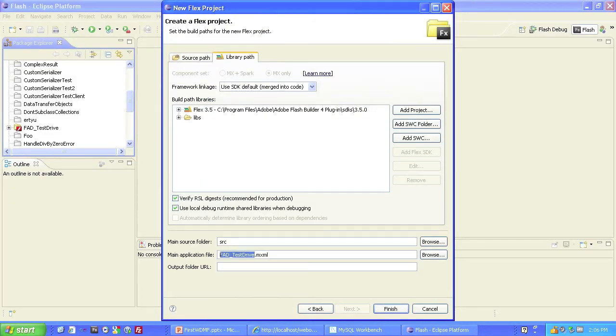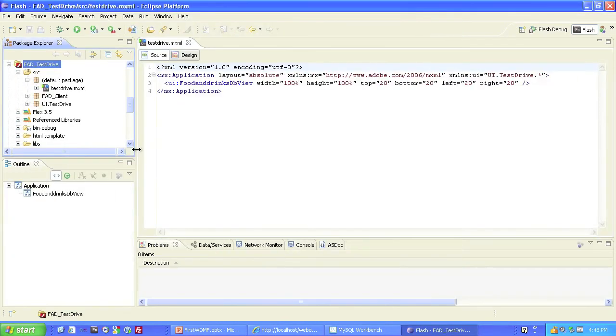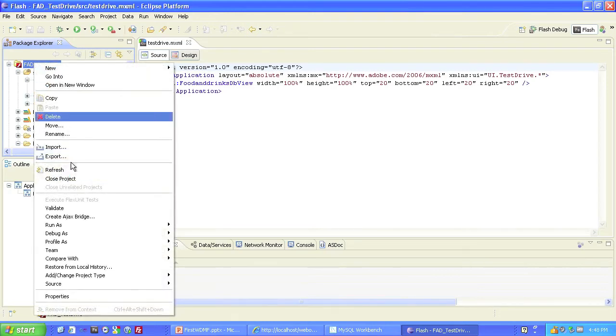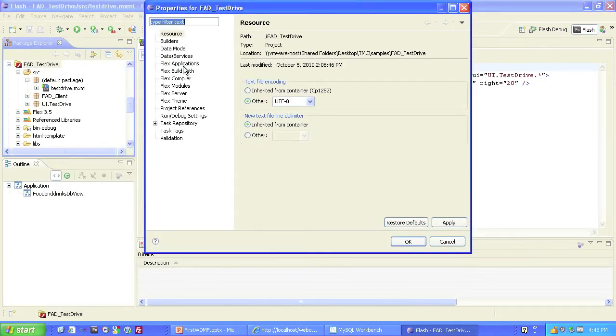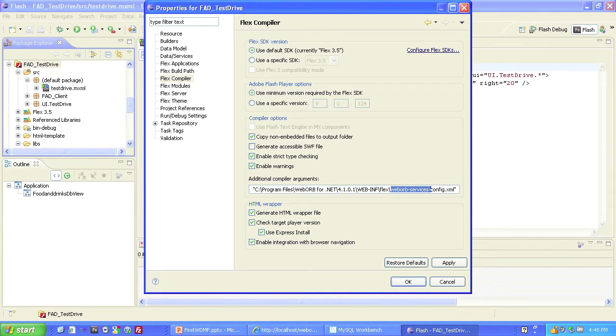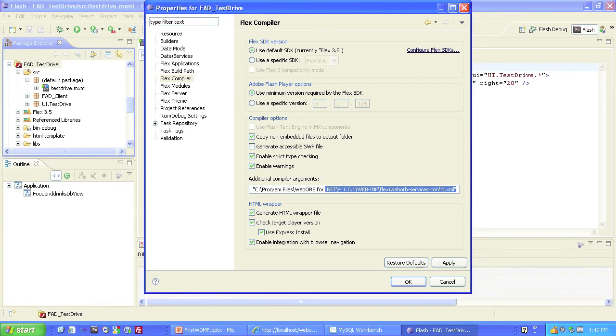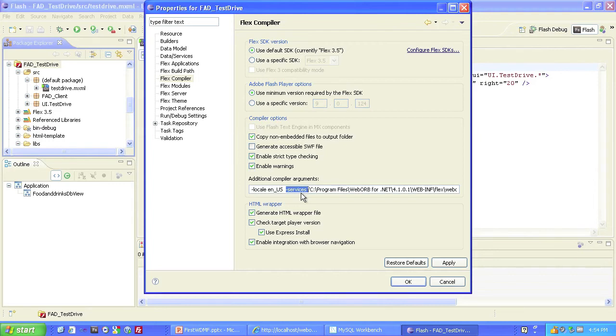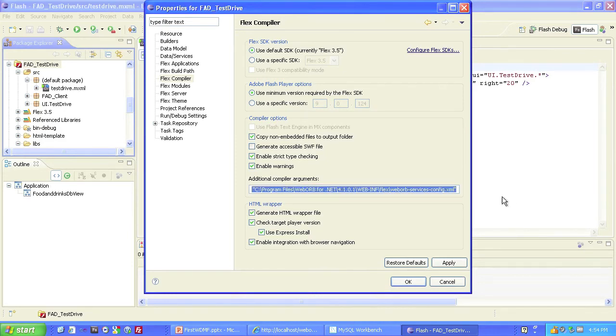I always like to call my main application main. One change that I do need to make is to the Services setting, and I'll do that by going to the Projects Properties, choosing its FlexCompiler settings, and adding the string that points to the WebOrb-Services-Config.xml file in my deployment. The dash services compiler argument tells the FlexCompiler where to find the XML file that configures WebOrb's data services, and in this case, it's at this address.